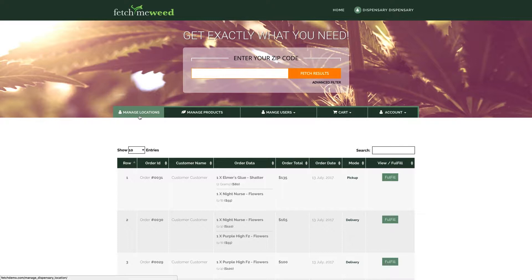Included in your monthly membership is one location manager user account. Don't miss the video where I show you how this user can list products on zip menus, create users like bud tenders, inventory managers and delivery drivers, and manage other aspects of Fetch that will help you run your store.